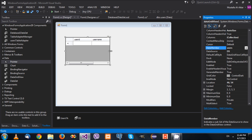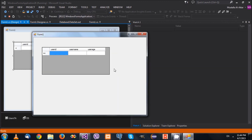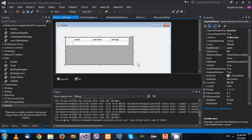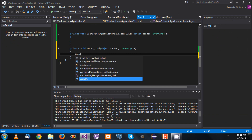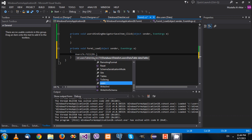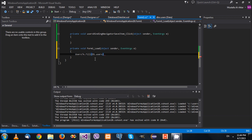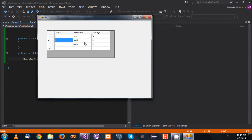Once I set DataMember, the DataGridView shows column names but no data yet. Running it shows nothing because I haven't filled the data. So in the form's Load event I call: UserTableAdapter.Fill(DS.Users), passing the Users table. Now when I run it, the information displays correctly — everything looks good.